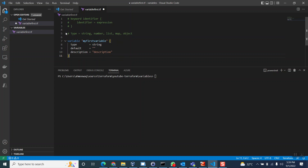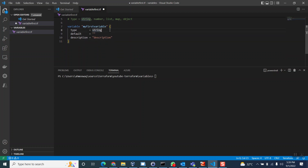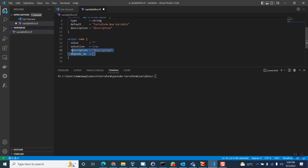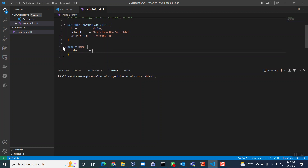My first variable — the type is string. The identifier can be anything and I'm not giving any default value right now. You can give a default value; let's say the value we want in the variable is a string. We create one identifier, save this string value, and to get the output we use the output block. In the output block I'll give the identifier name 'variable_block' to differentiate each block, as we learned in the earlier videos.